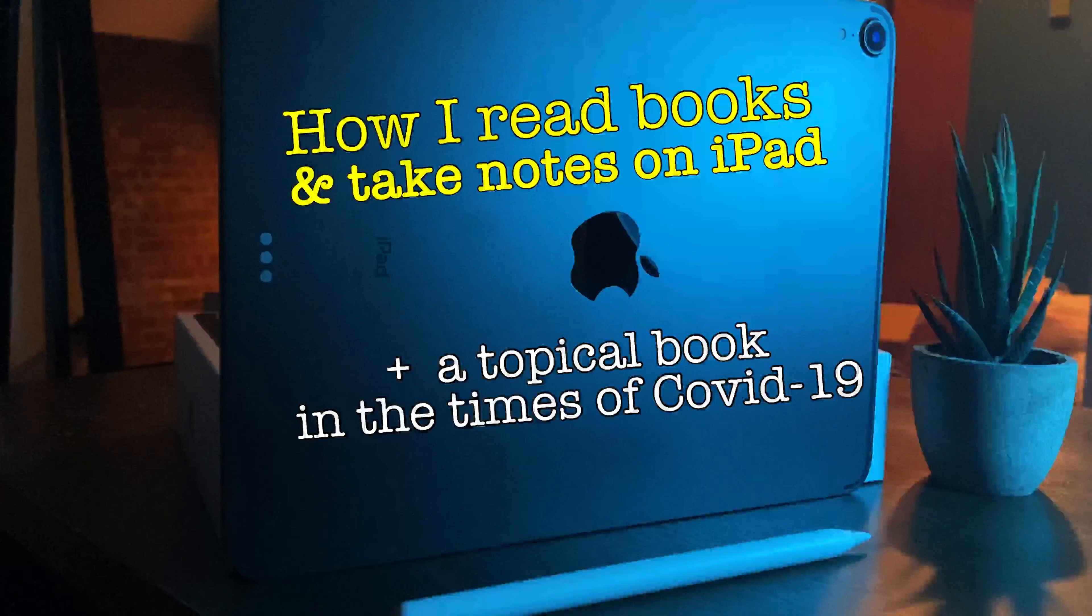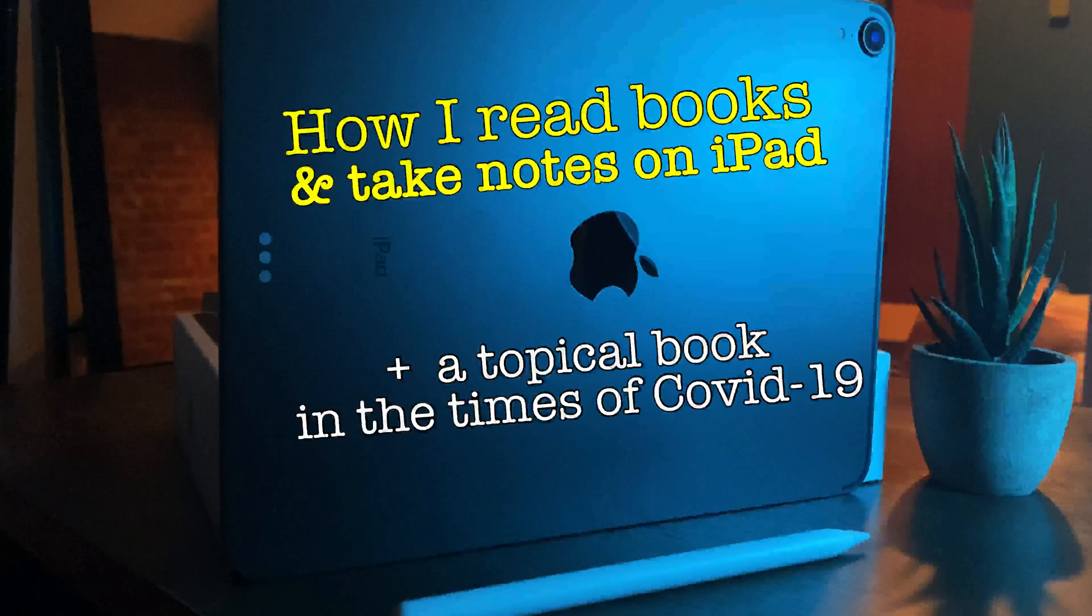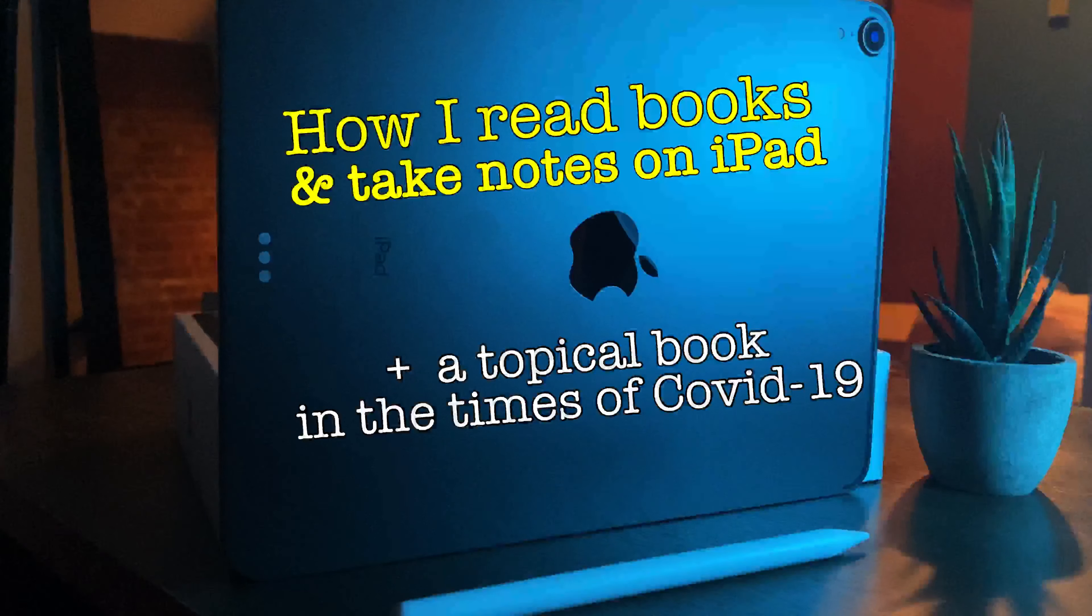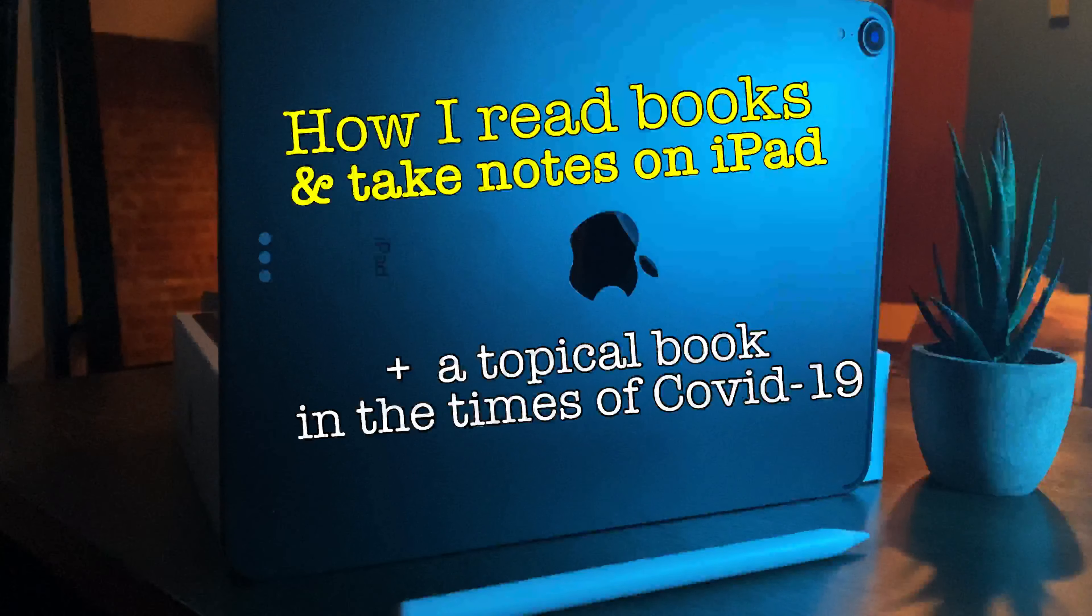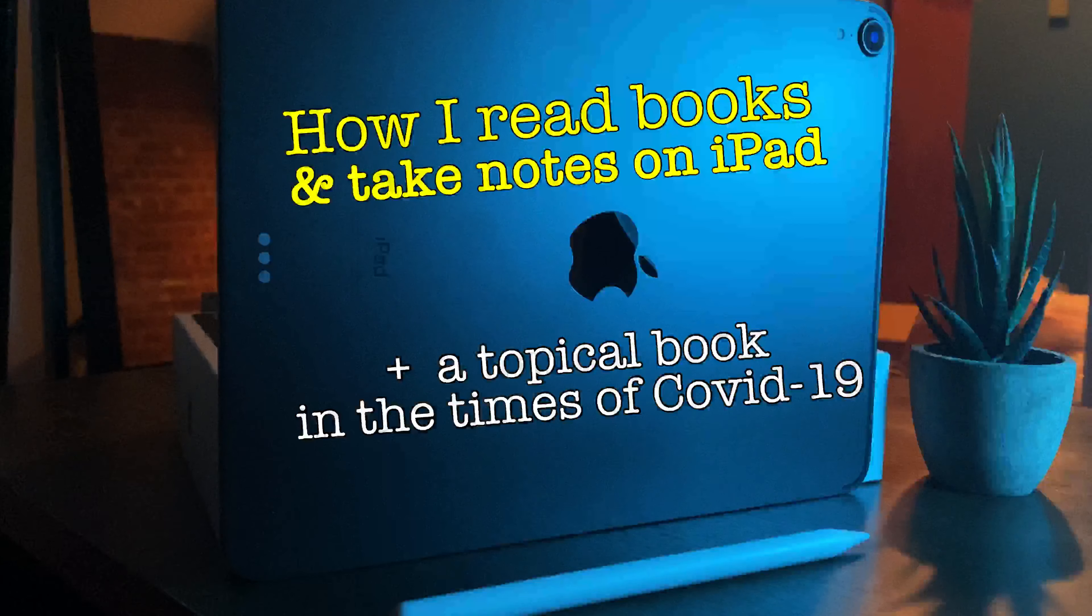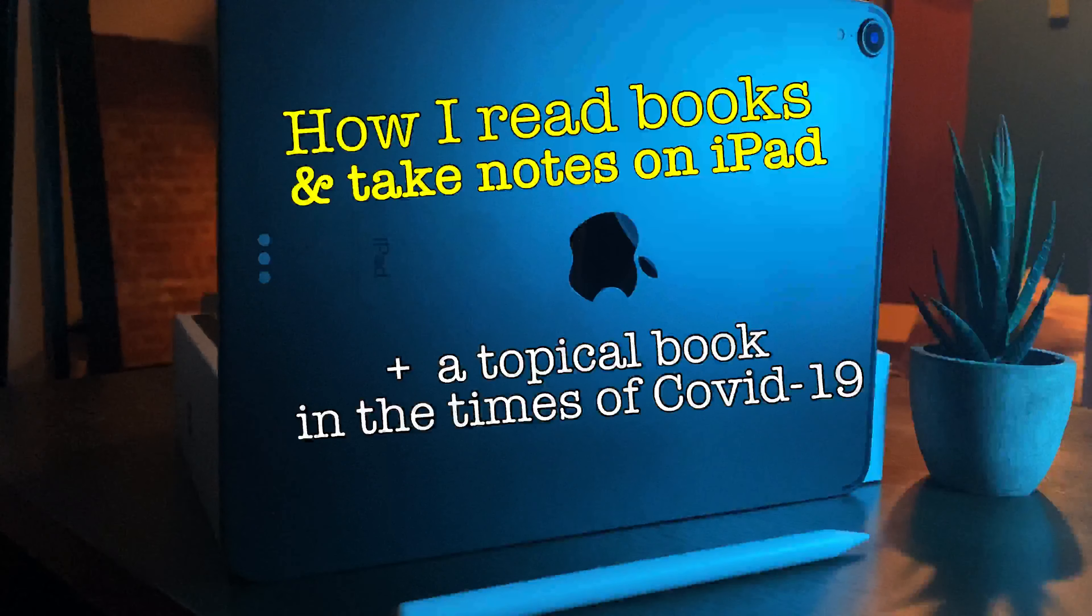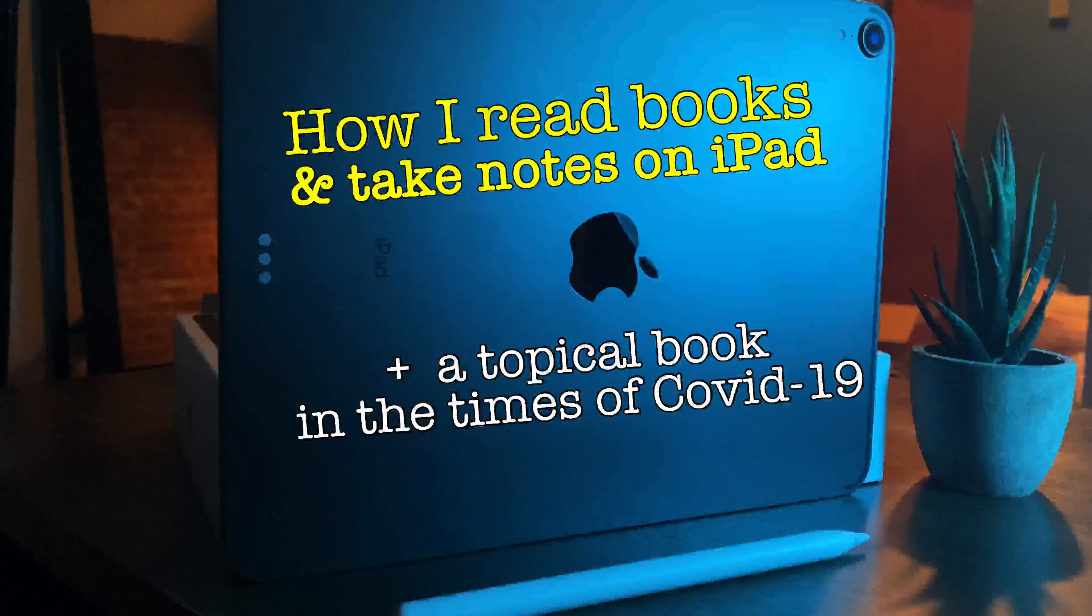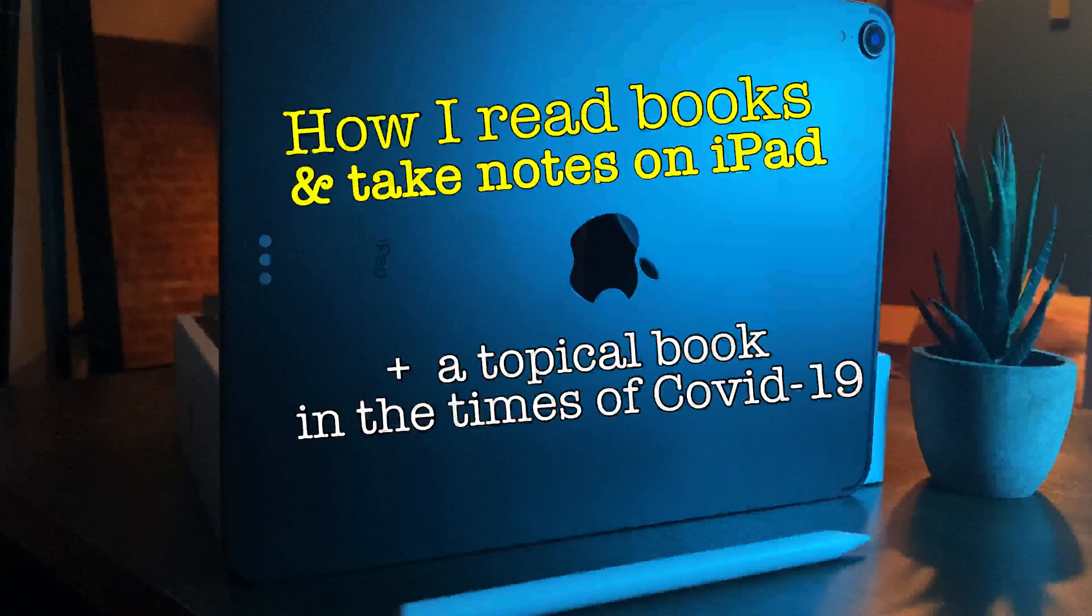As you can see, the subject of the video is how I read books and take notes on an iPad. Plus, given the current situation with COVID-19, I'm specifically happy to take up a book that is very close to my heart and I think it's going to help a lot of people process their feelings through COVID-19 and what they're going through.